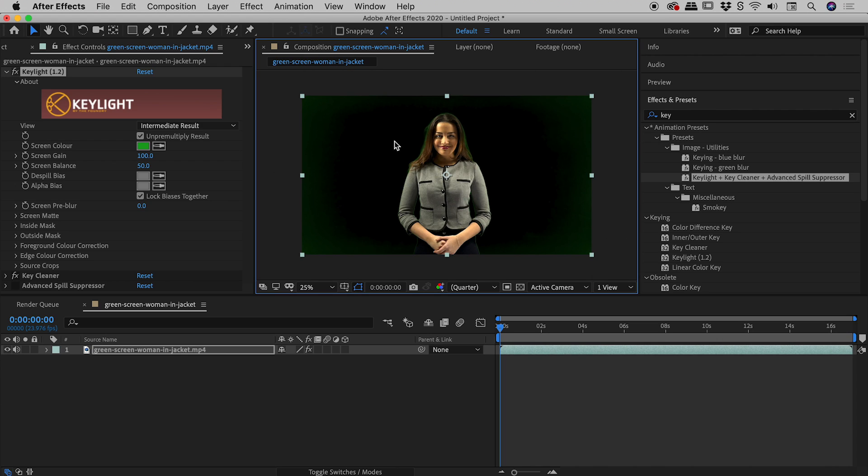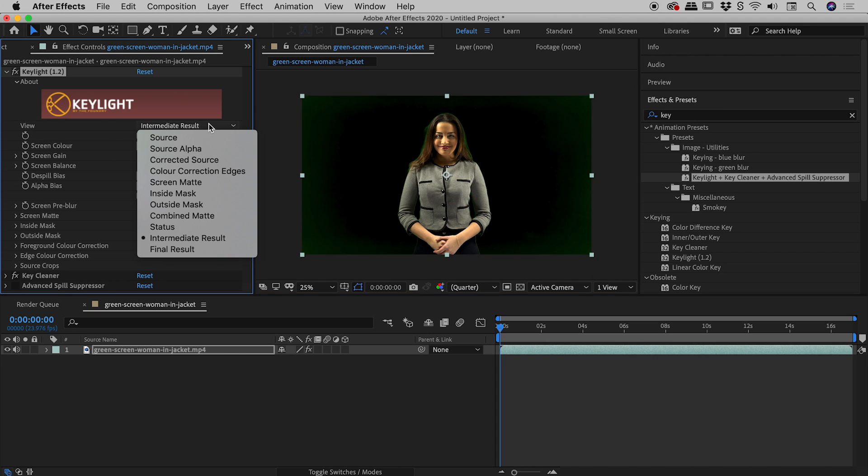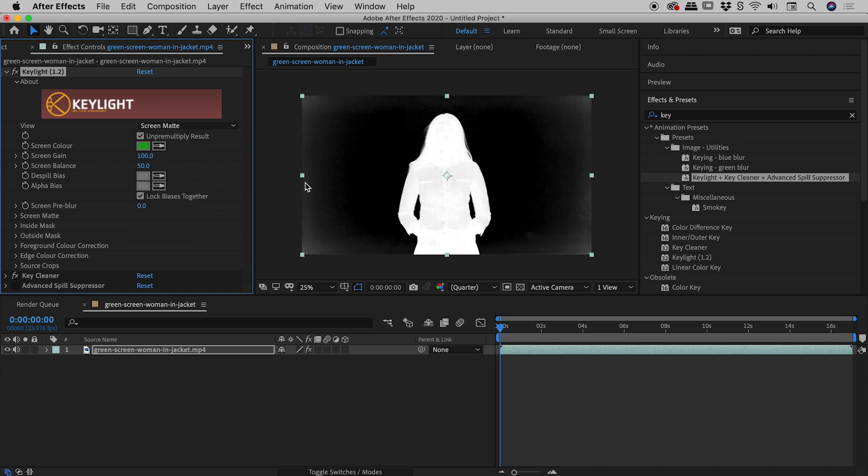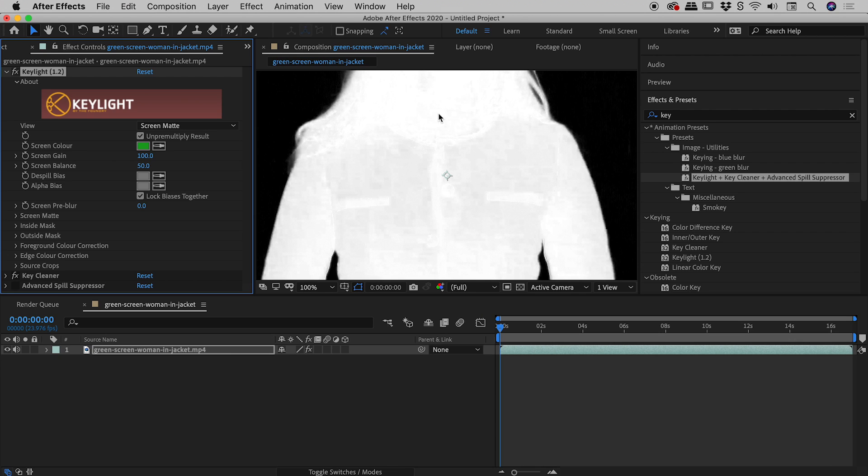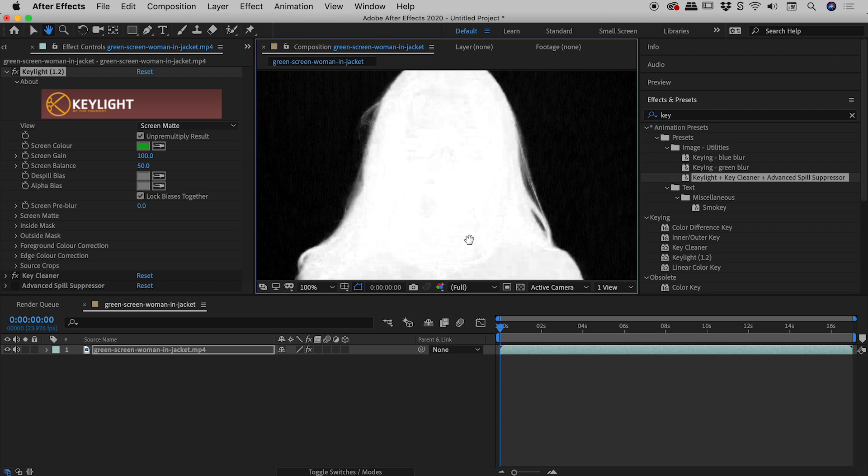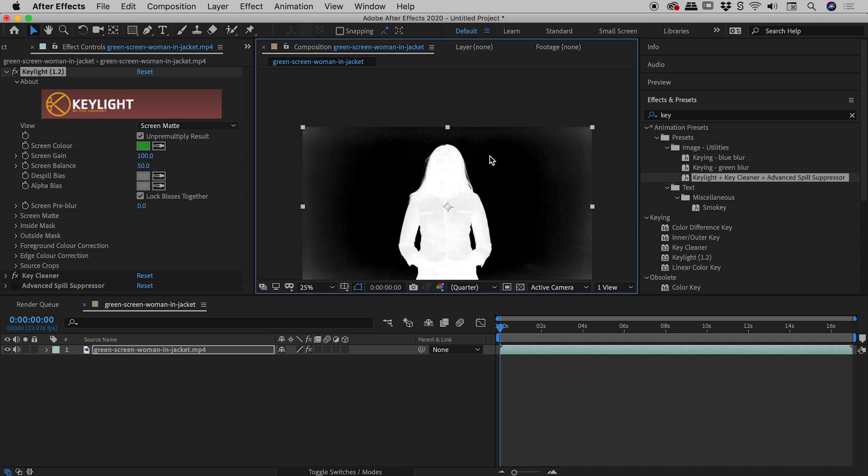We can actually see that mask, actually it's referred to here as a matte. If we go up under the View section just here which currently reads as intermediate result and we change that to screen matte. In the world of Adobe, white reveals and black conceals when it comes to masks. So ideally we're trying to create a perfectly white subject against a perfectly black background. When you zoom in and you have fuzzy areas like here, you will of course get shades of gray between white and black.